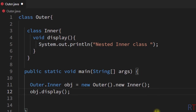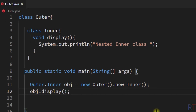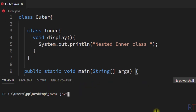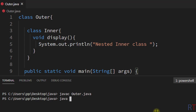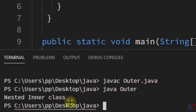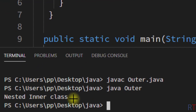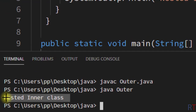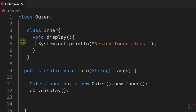I'm going to save the program, then compile and run it. You can see the output is nested inner class.